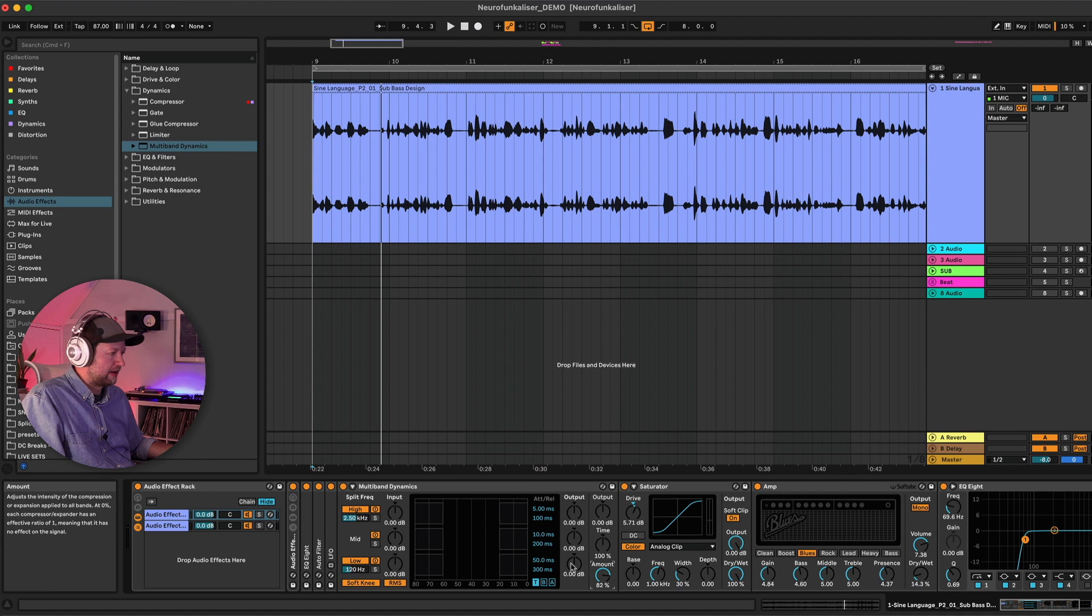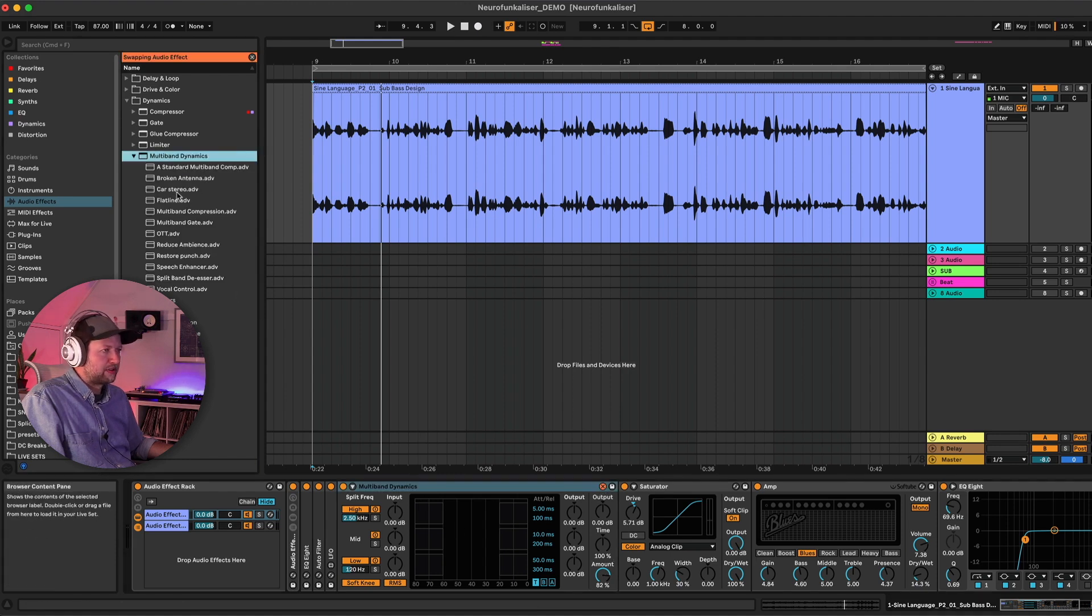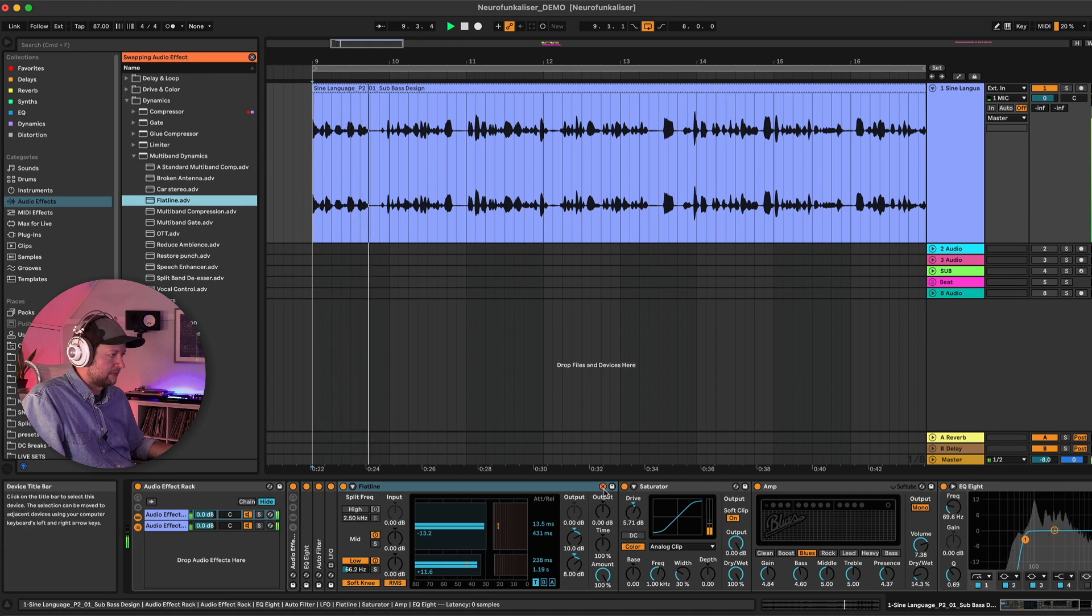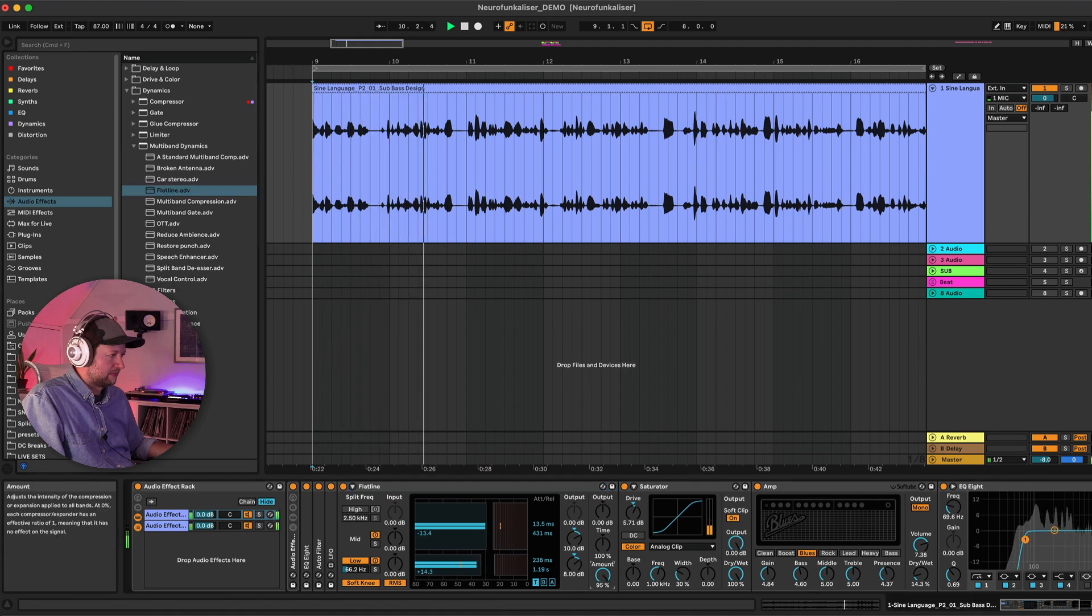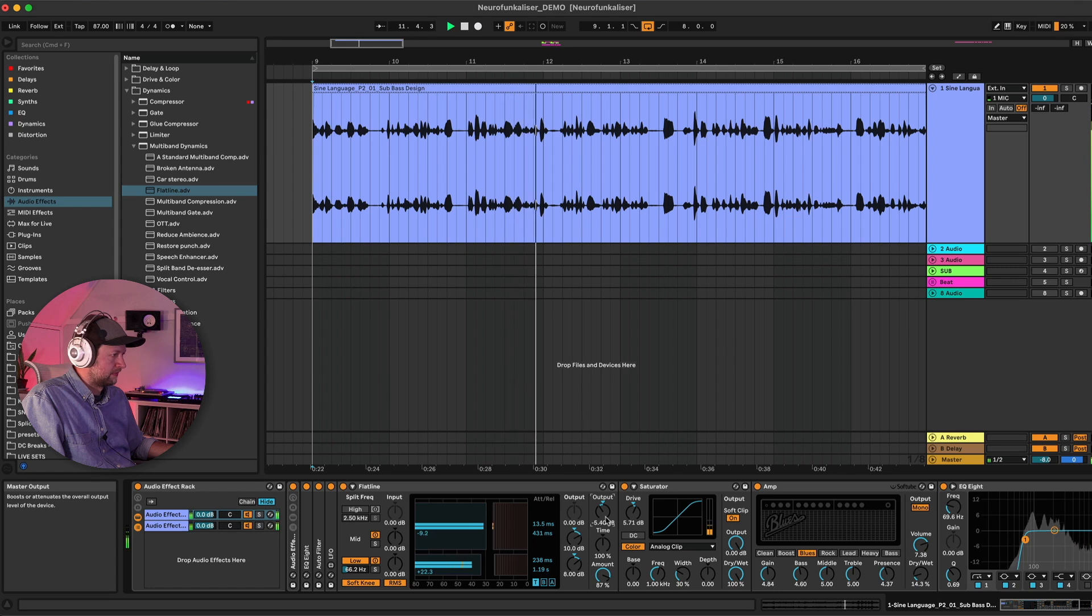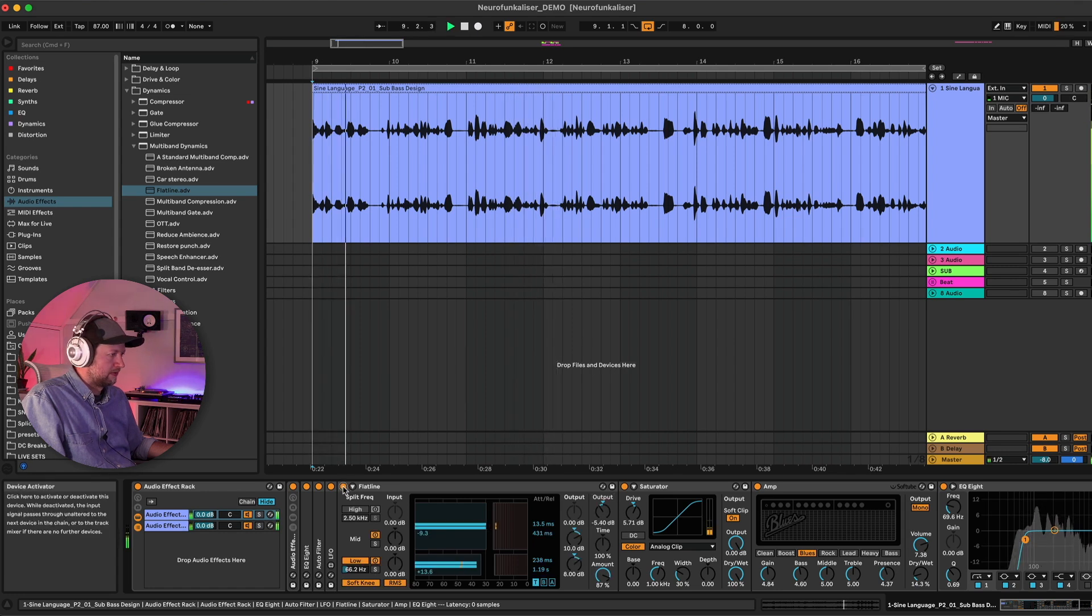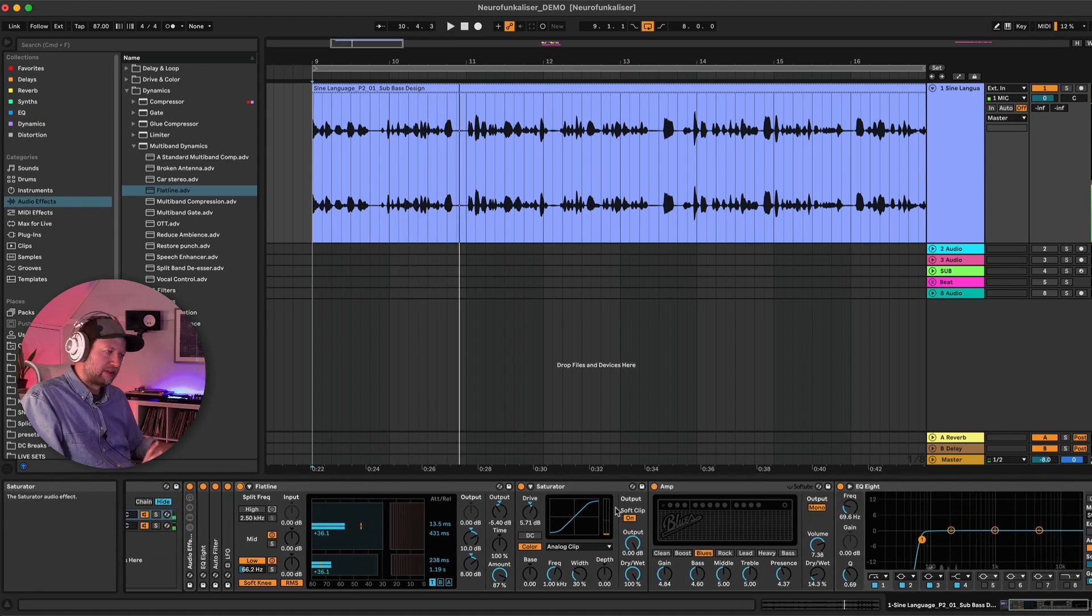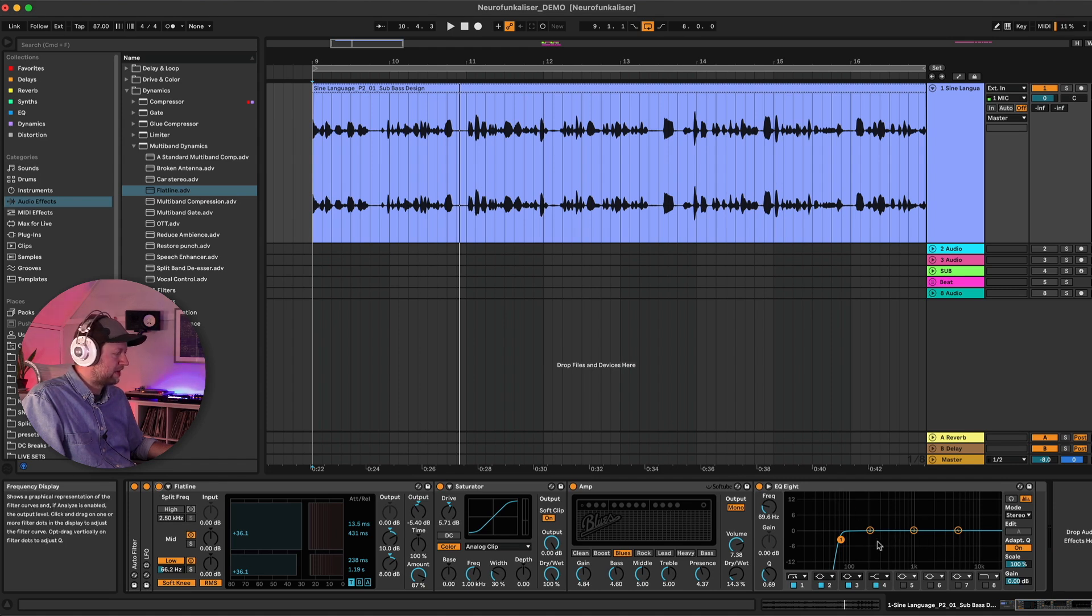So let's just apply a little bit of multi-band processing. Let's see what processes we've got here. Flatline. Yeah this is helping to make it a bit more of a consistent level. Let's apply a bit of coloration in our final bit of EQ here.